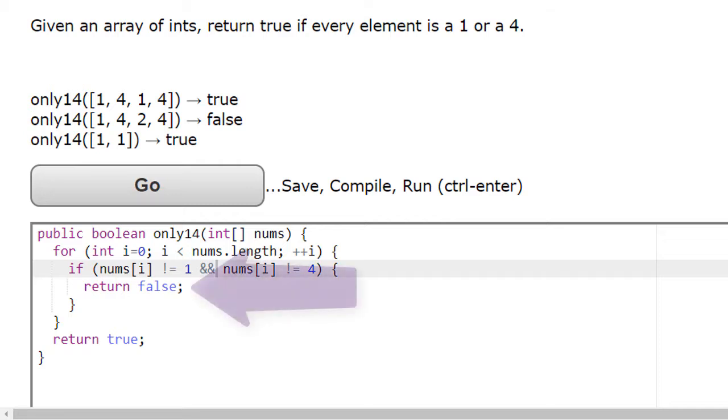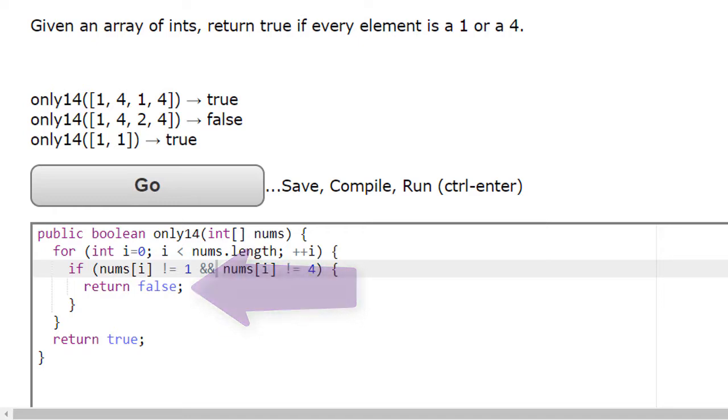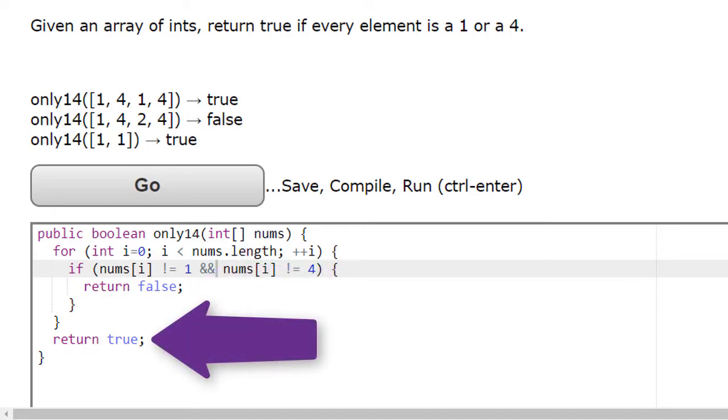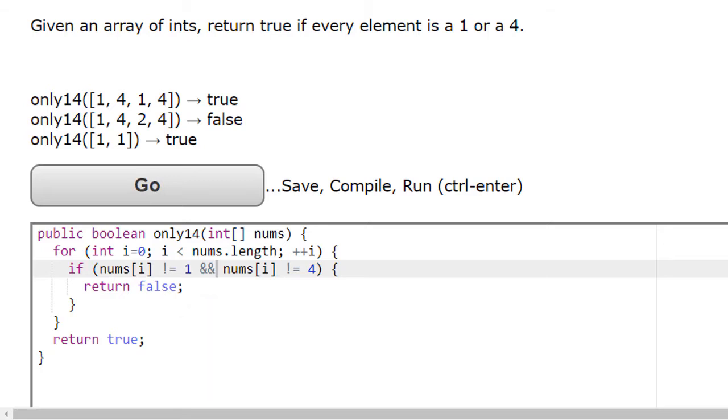Notice that the return false is inside the if, and then the true, which is a much harder thing to conclude, is outside the for. Keep this structure in mind as you work on these types of problems.